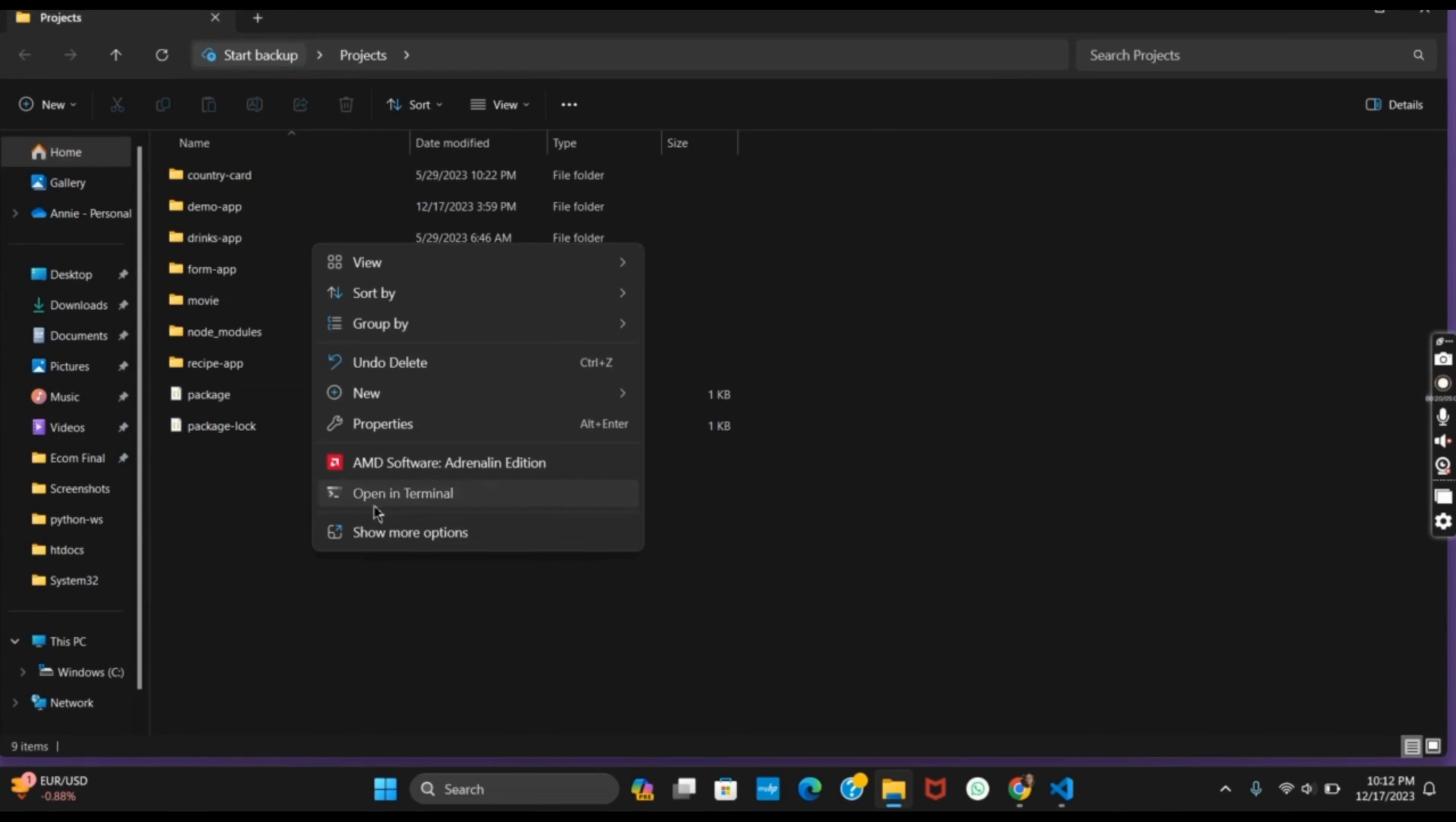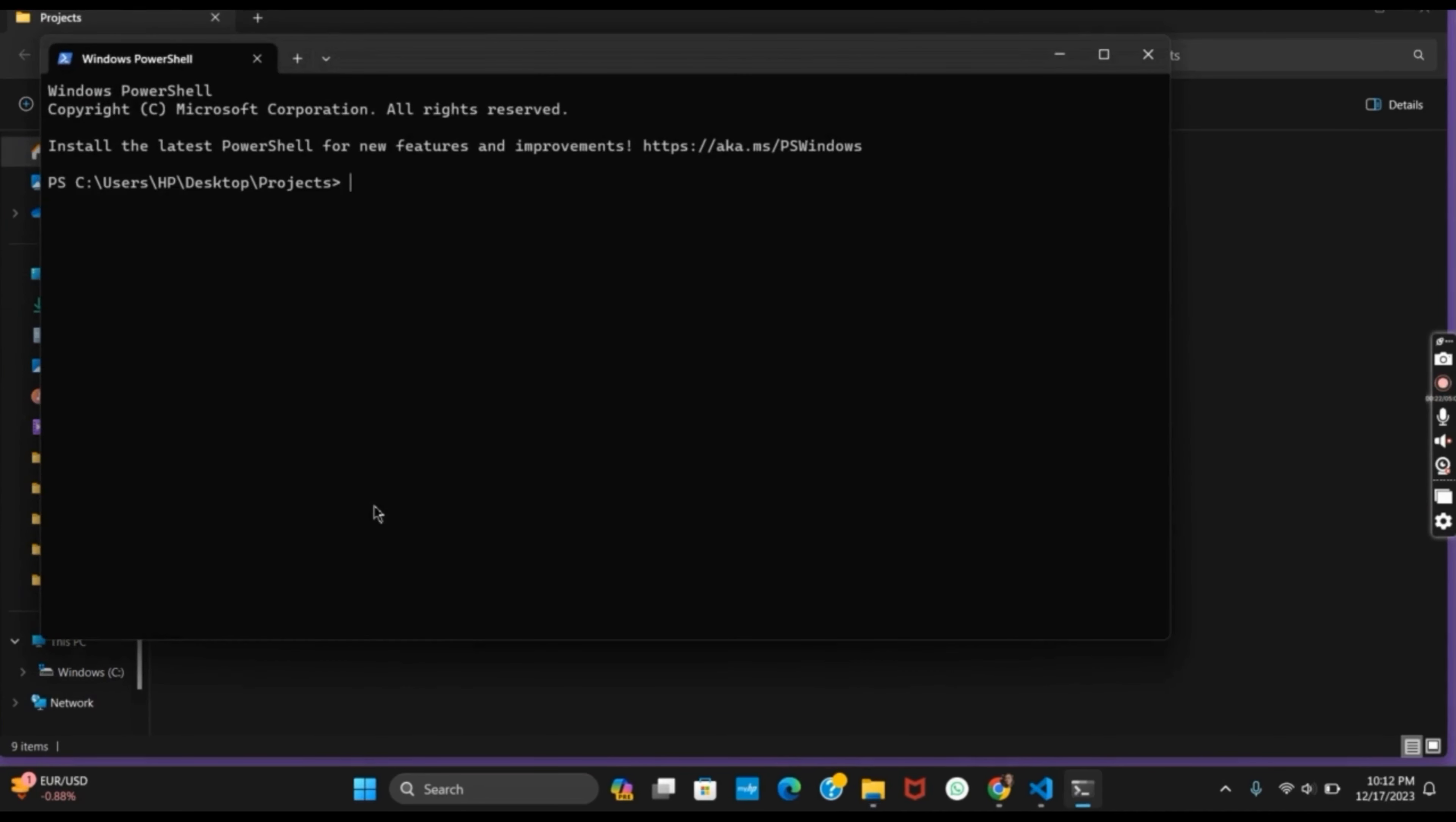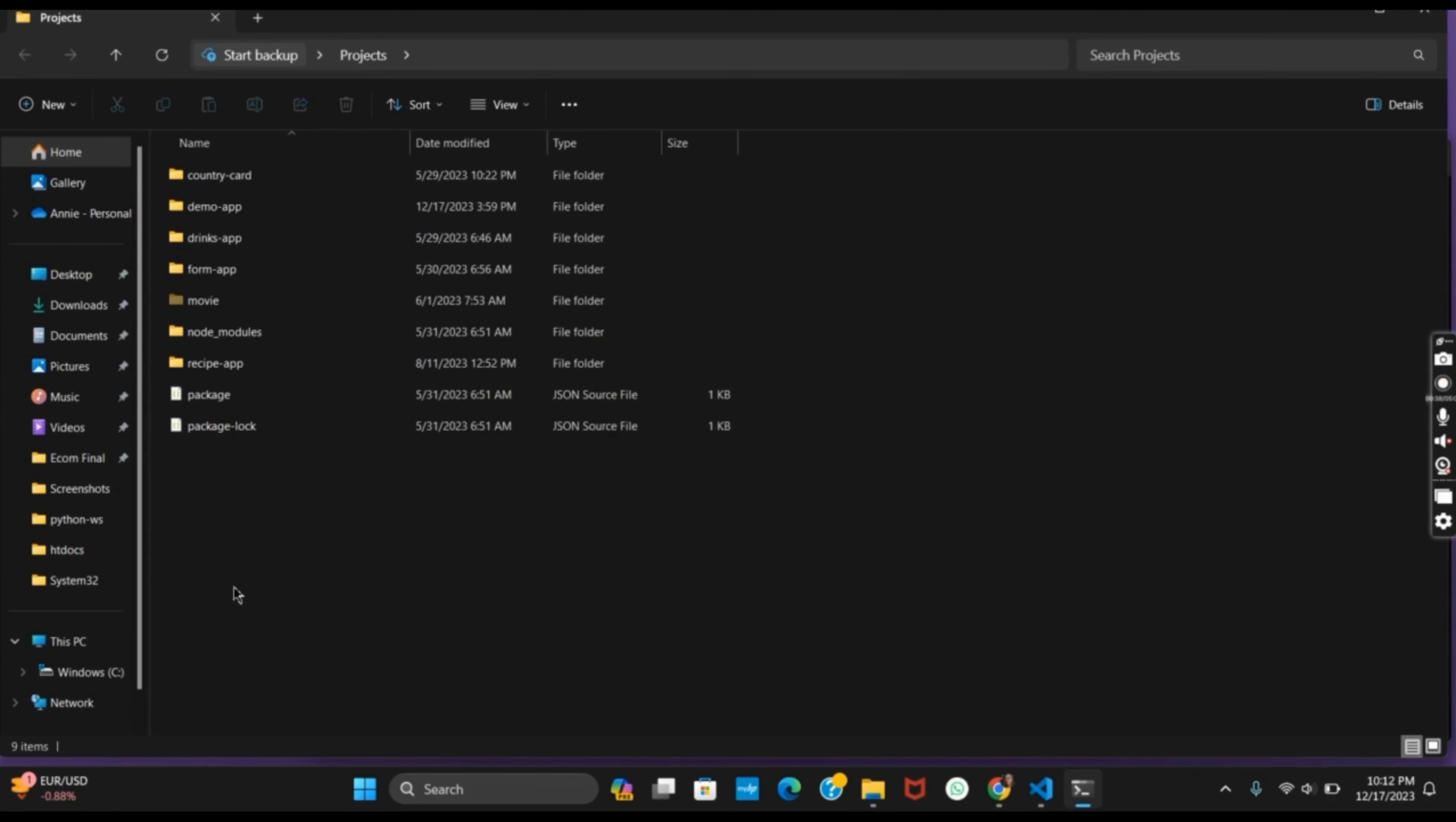Now what I do is right-click on it and open the terminal. There is this command called attrib +h +s +r and then your folder name. So I'll be writing 'movie' and then hit the enter button. Once this is done, load the page again.